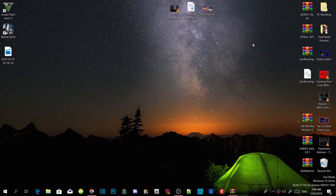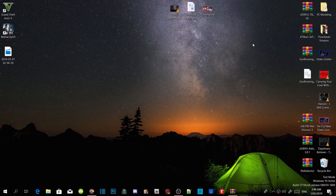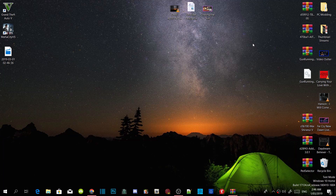Welcome everybody, this is your boy Drayton Mototo and we're here with another Grand Theft Auto V PC Modding Tutorial. If you like this video smash that like button, and if you're new here subscribe for more daily gaming content. Let's get straight into the video.